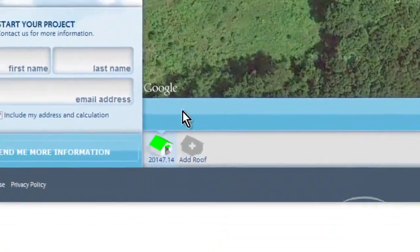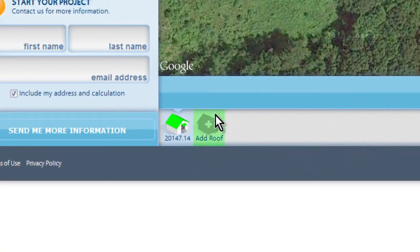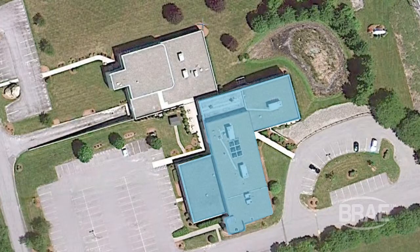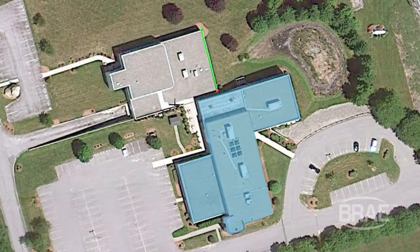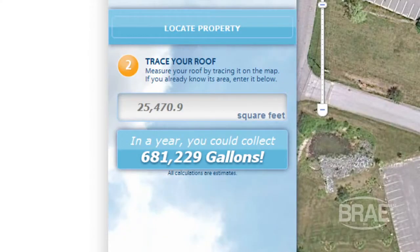To add any additional rooftops to your estimate, click Add Roof and outline your new area. Your collection estimate will be updated to include any additional selections.